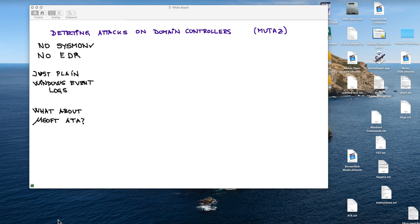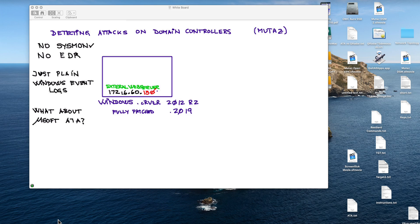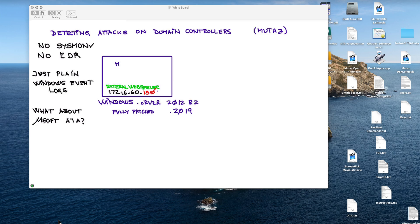So we start with this domain controller, the name is ExternalWebServer, that's the address that ends in 130. Now, what we will do is start the attack by executing a piece of malware that we created called MyLove.exe.